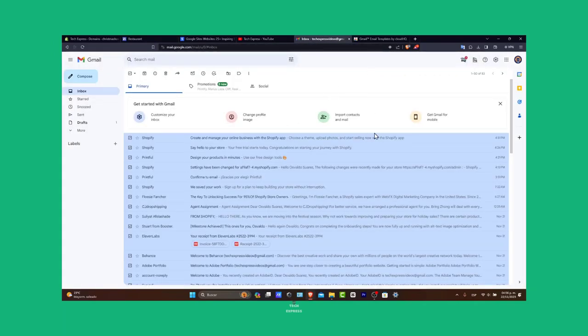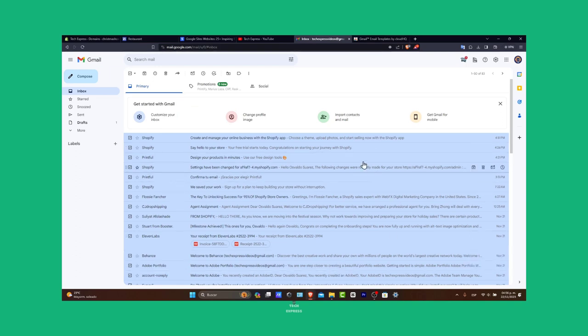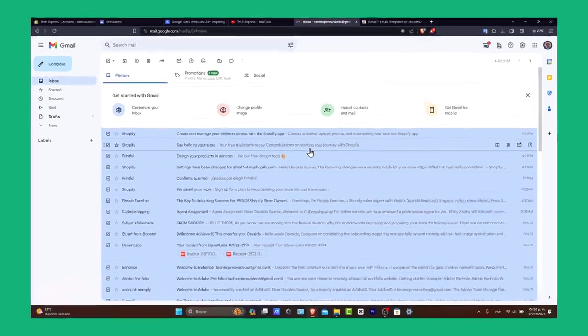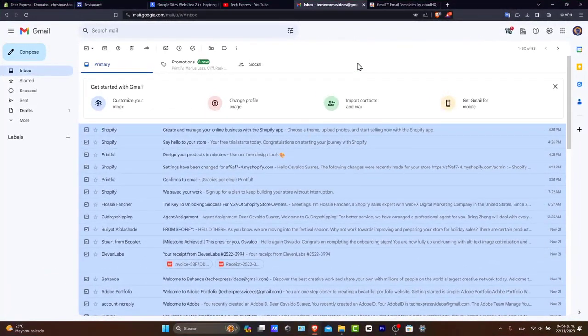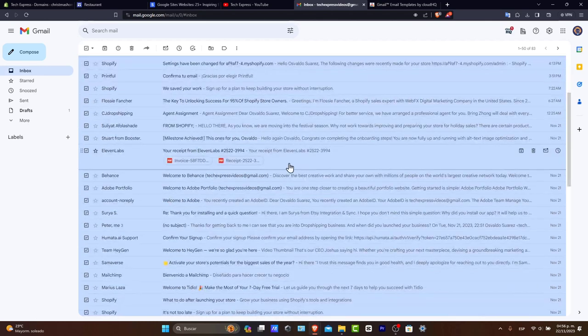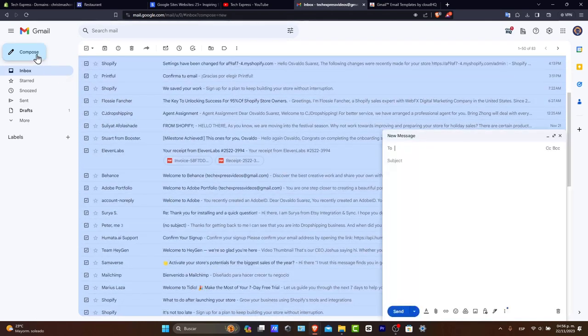So to get started here, Gmail template feature, formerly known as canned responses, allows you to create and save multiple email templates for any kind of situation. This is totally perfect for responses you find yourself typing repeatedly.